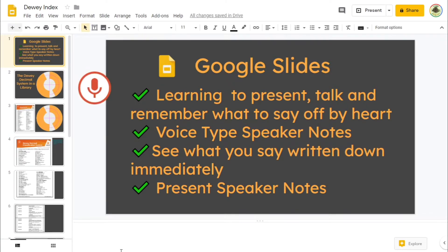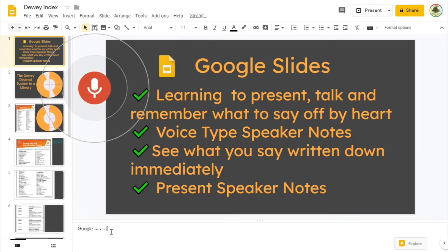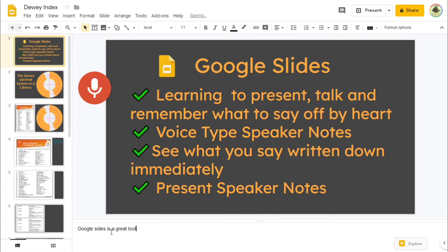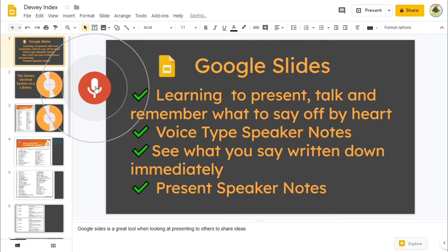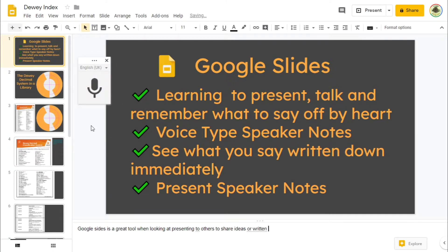Google Slides is a great tool when you are doing your homework or looking at presenting to others, to share ideas in a visual form or a written form. Then I'm going to turn it off — and it's as easy as that. I think I said the word 'form' at the end and that didn't work, so fair enough.